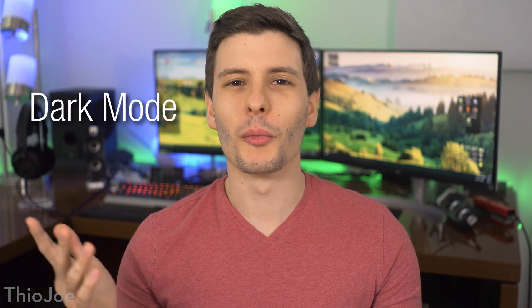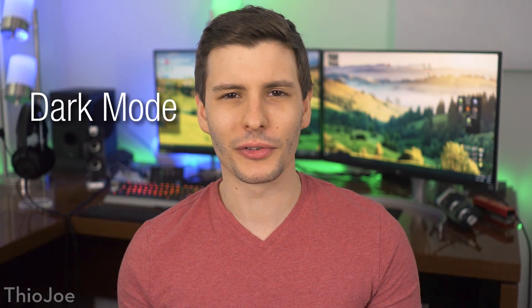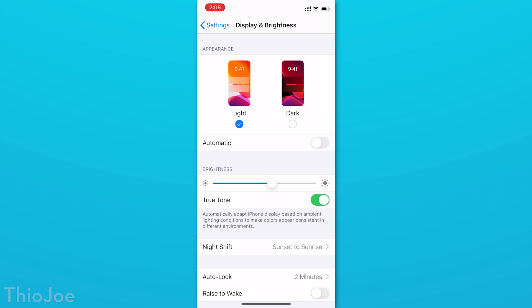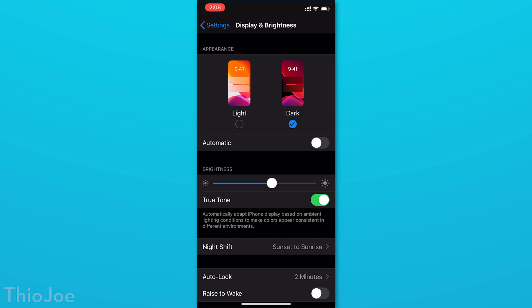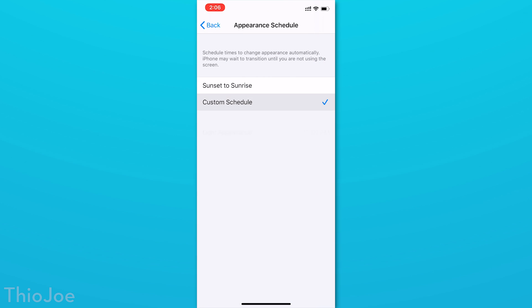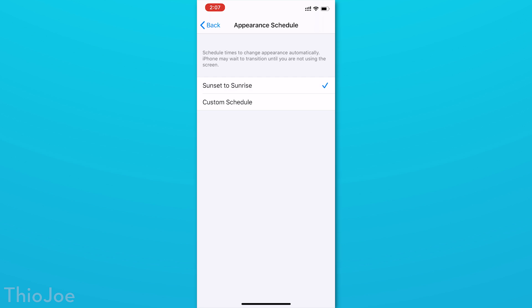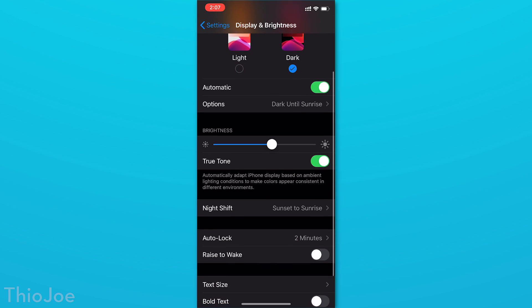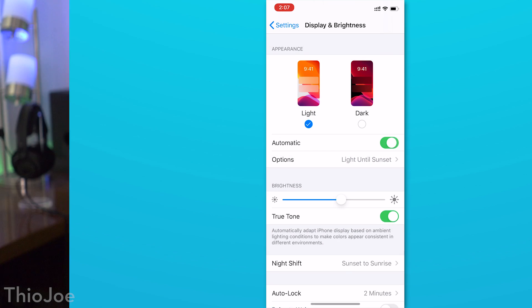Now the first one, you probably already know about this one, is dark mode. Before there were some workarounds to invert the colors to get a pseudo dark mode, but now it's a real native dark mode that applies to the whole system. You can get to it by going to the display and brightness settings, and then it's right there. So you can have it on all the time, set it to only be on from sunset to sunrise, or create a custom schedule. I personally like to just keep it on all the time. Considering the iPhone I have, the 11 Pro has an OLED screen, dark mode could potentially improve battery life.